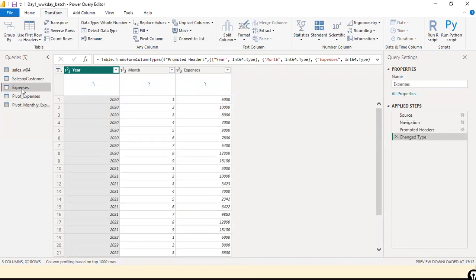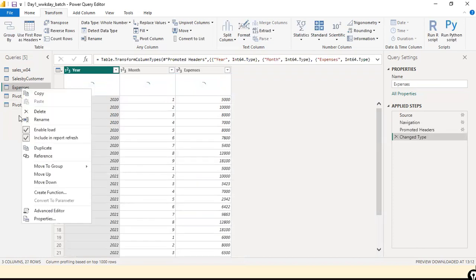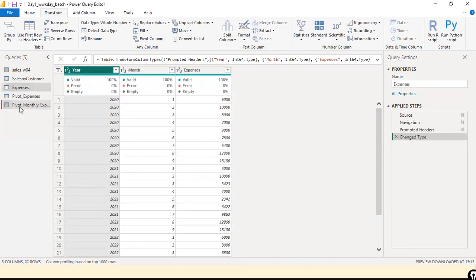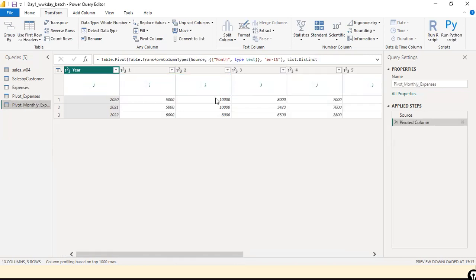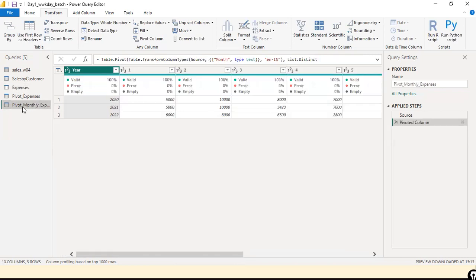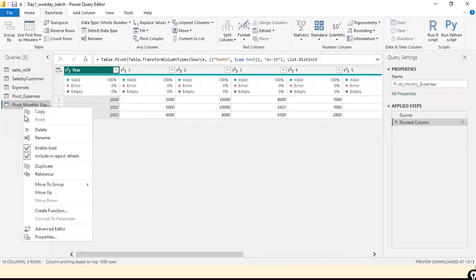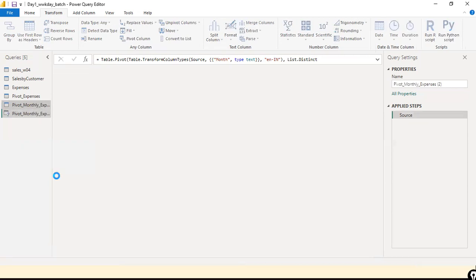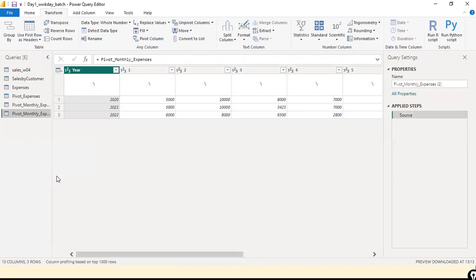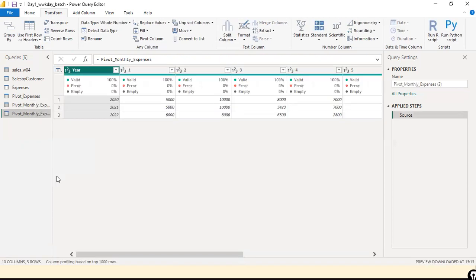I'll rename this 'Pivot Expenses'. Next, I'm going to use Reference again on the Expenses query this time to demonstrate the Unpivot operation.